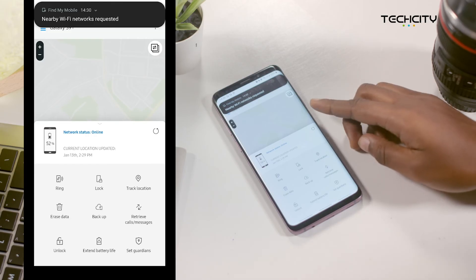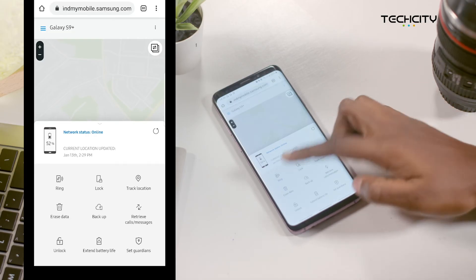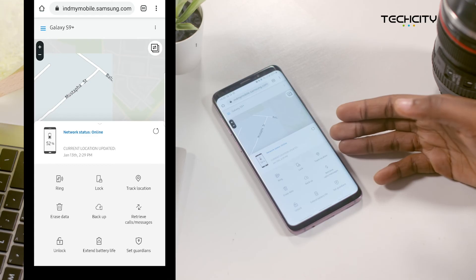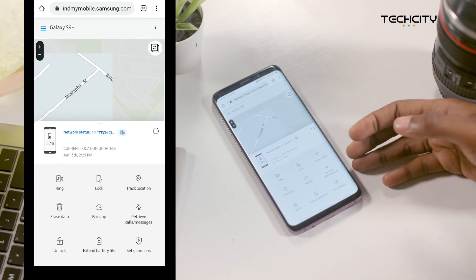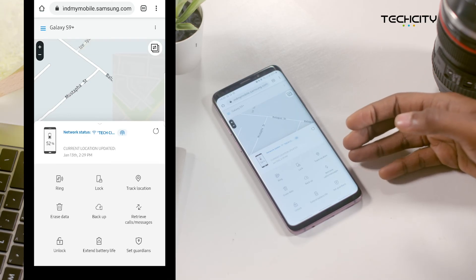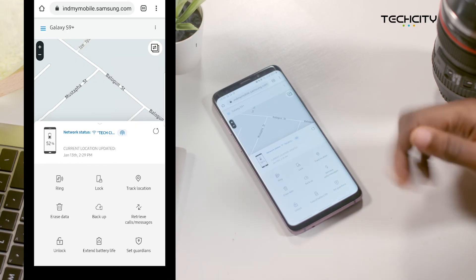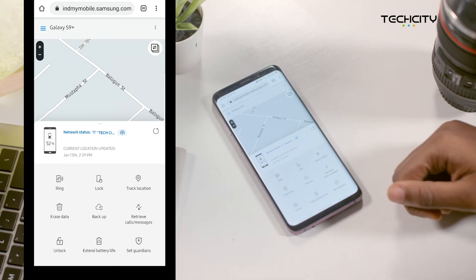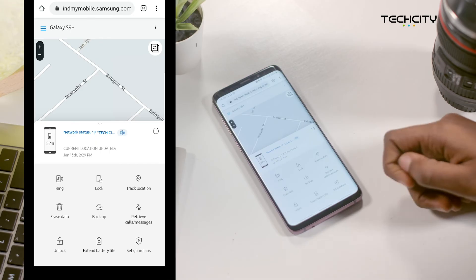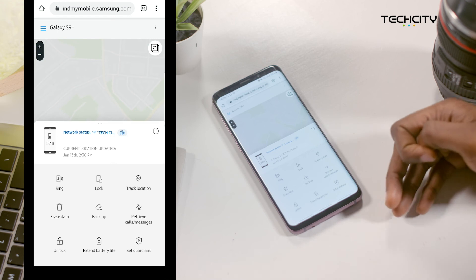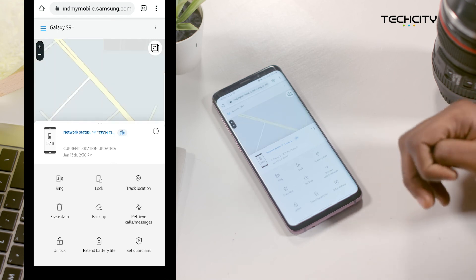Once that is done, you can let your phone ring, lock it, erase the data on the device if you have sensitive information on it, backup your data, and even retrieve your calls and messages, which shows you the last 50 calls and messages received on your phone. You can also unlock the device and extend the battery life, which will help you track the device longer.